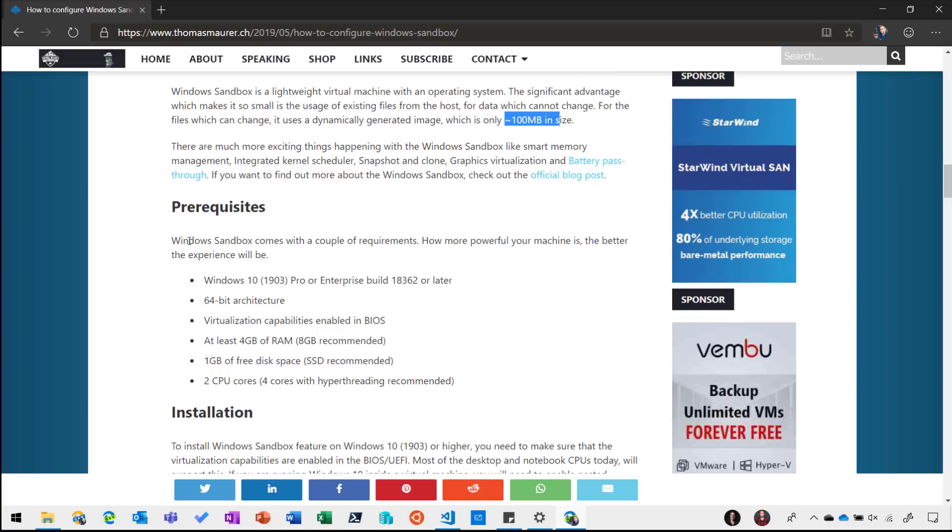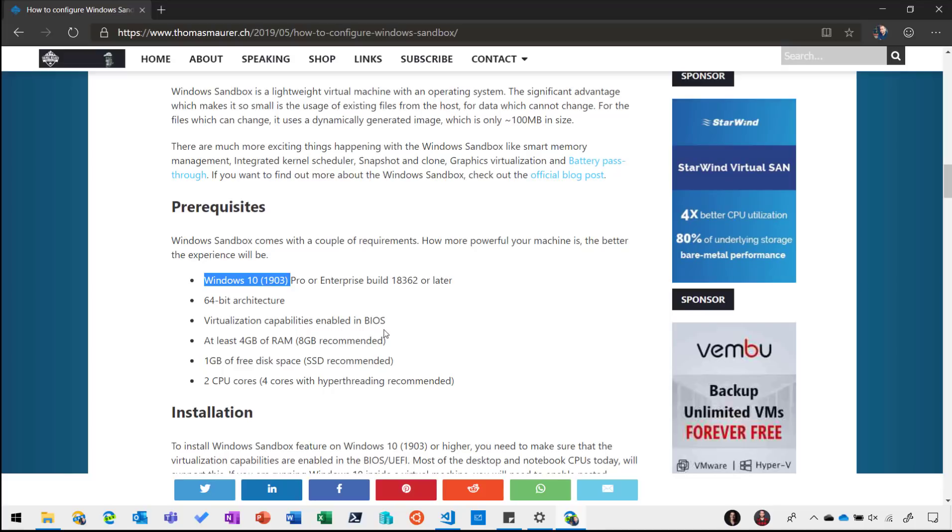Now you can see there are some prerequisites. We need to run Windows 10 1903 or later, we need to have a 64-bit CPU and basically we need to have a system which supports virtualization because in the backend we are using Hyper-V technology to run that Windows Sandbox container.